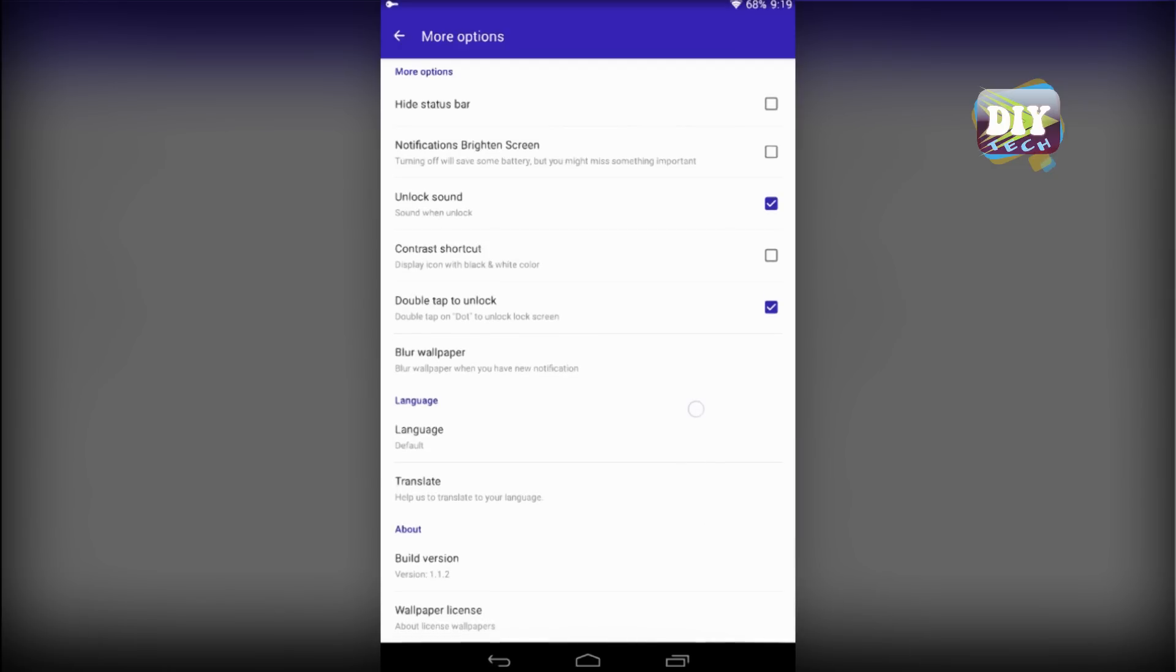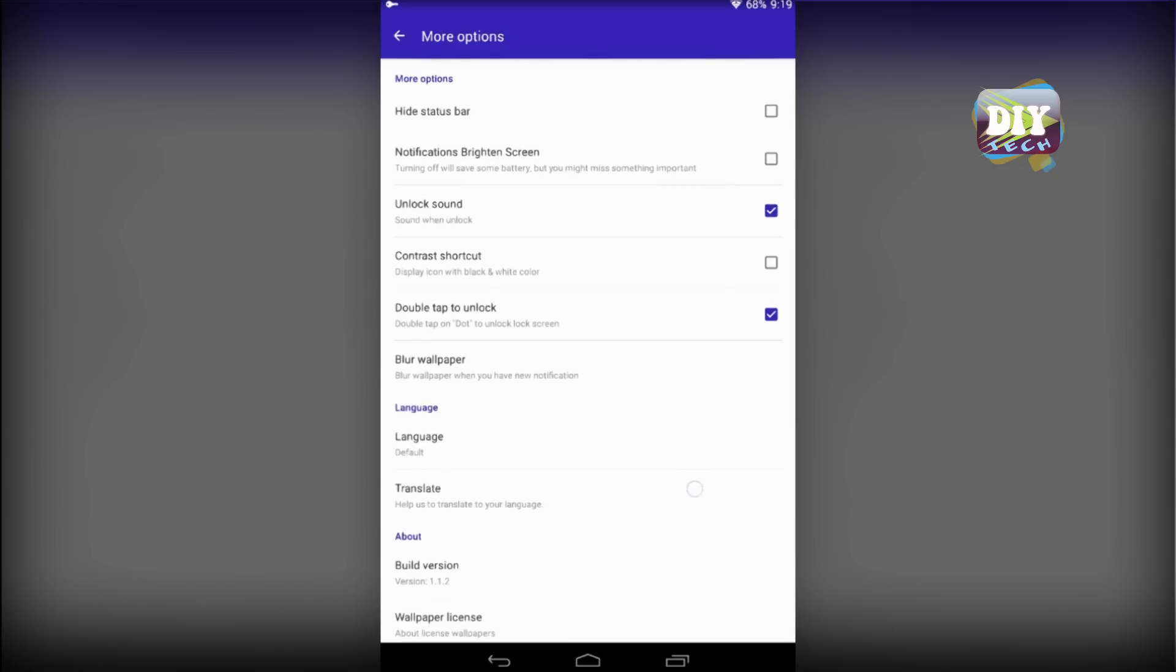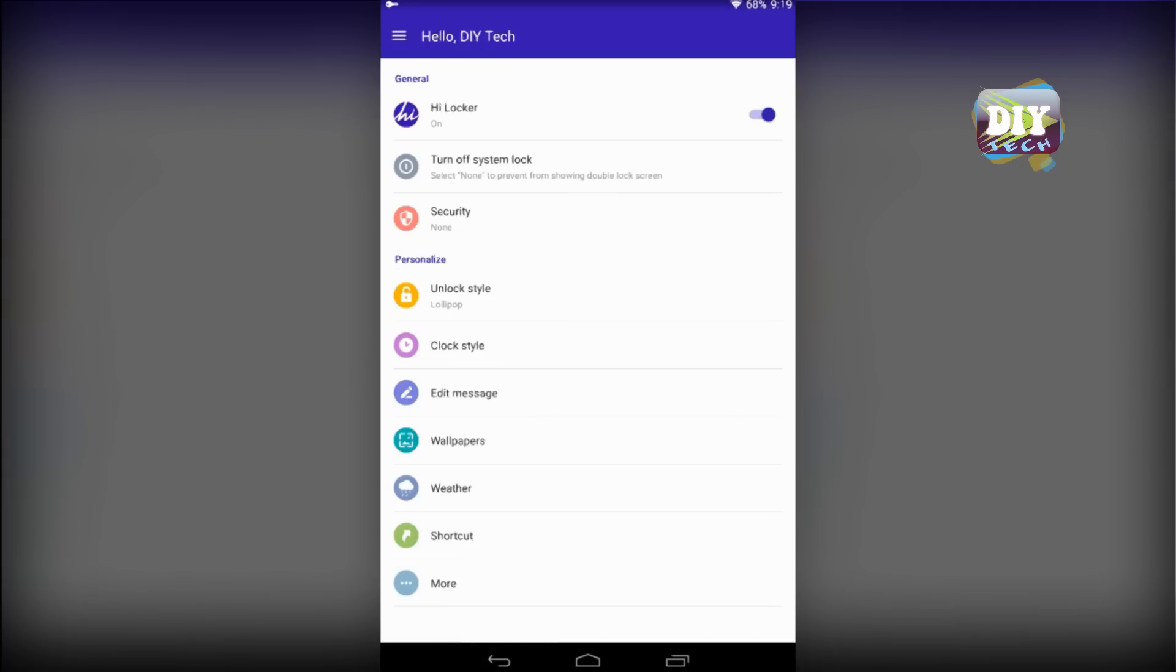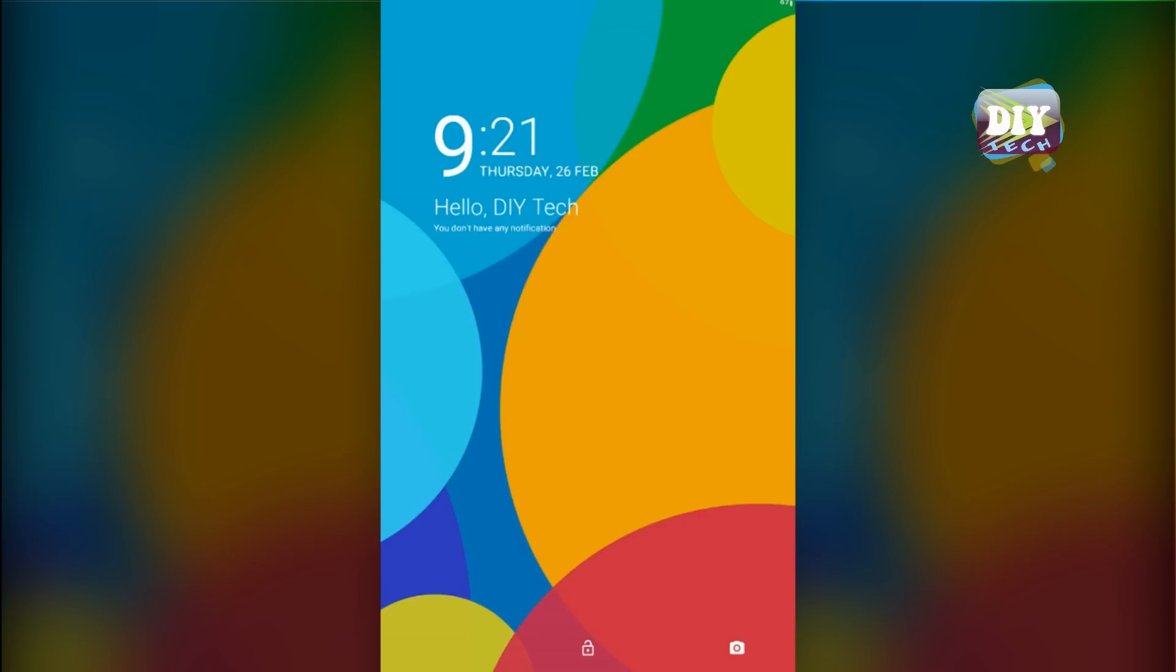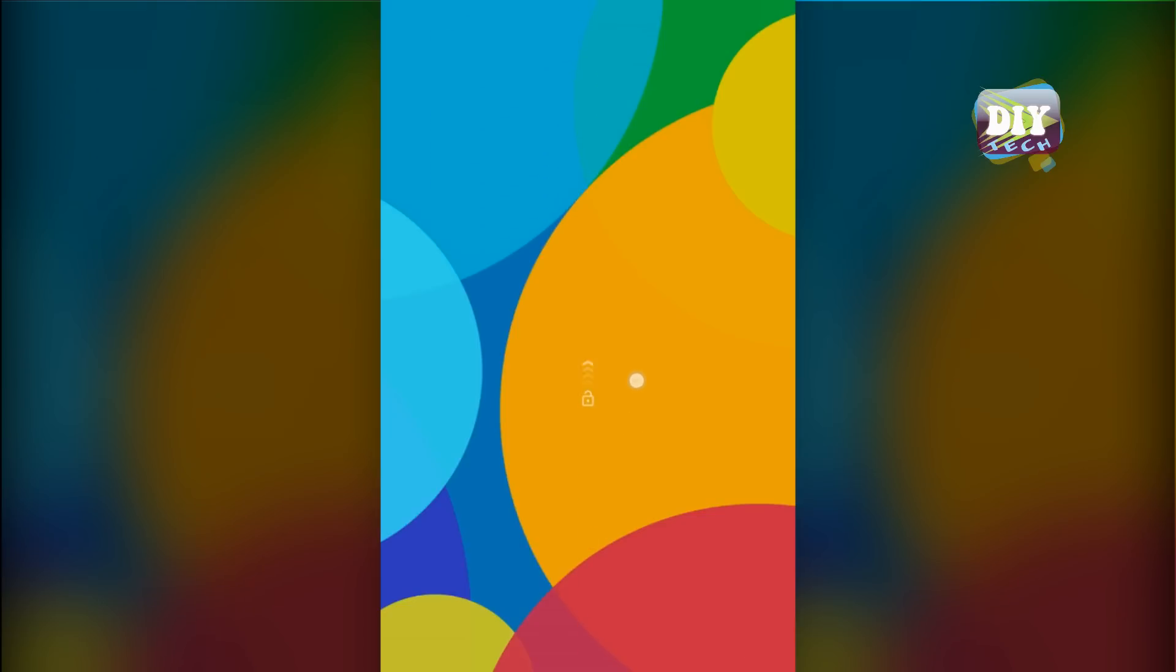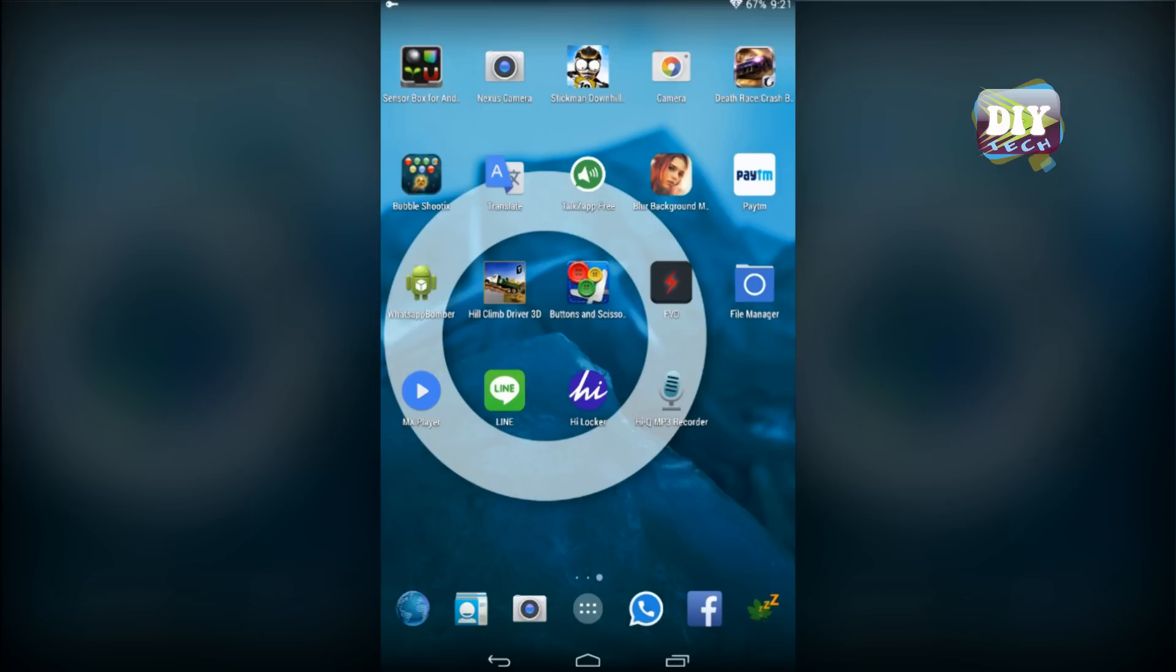In more options, there are a few other tweaks you can play with. Now let's see how our new lock screen looks like. It is same as Lollipop official lock screen. We can slide up to unlock the device.